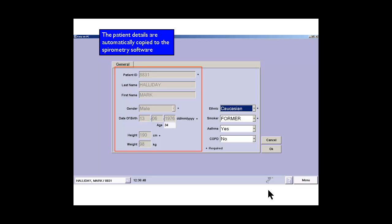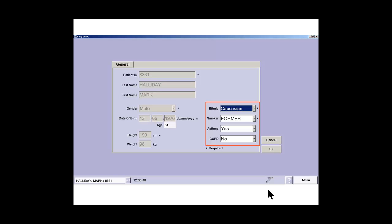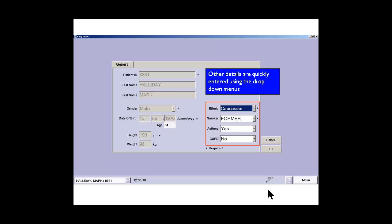We have some drop down boxes on the right hand side which we can select the appropriate ethnicity, whether the patient is a smoker, asthma or COPD. Once we're happy with this we can press the OK button.